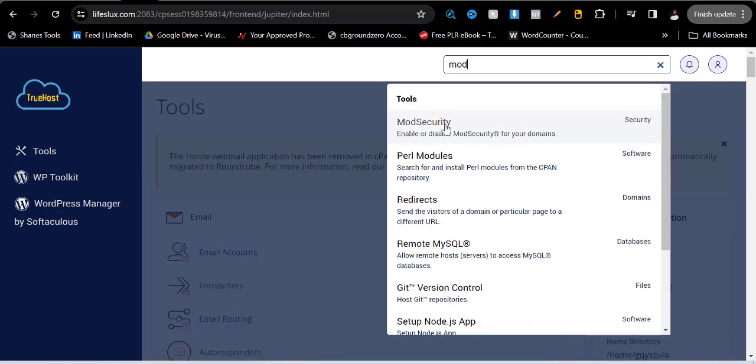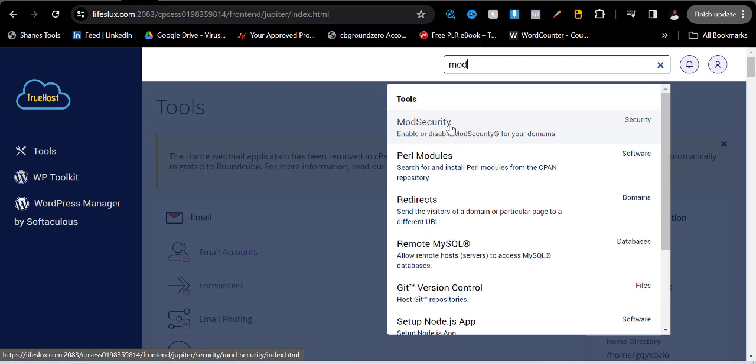Can you see now this particular tool? Just click on this particular tool. Can you see that? Just click on it.